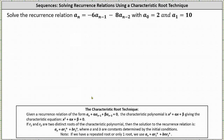We will use the characteristic root technique. The first step is to write the recurrence relation in the form a sub n plus alpha times a sub n minus one plus beta times a sub n minus two equals zero, which means we set the right side equal to zero by adding six times a sub n minus one and eight times a sub n minus two to both sides.